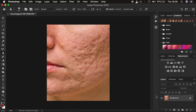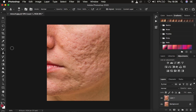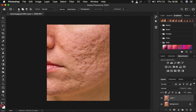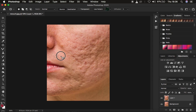First we'll remove the skin imperfections. Create a duplicate layer by pressing Ctrl+J, and we're going to use this layer to remove the blemishes. Get the patch tool by right-clicking — make sure it is in new selection mode — and make sure source is active. How this tool works: you circle over the blemish and drag it to a clean area. Left click, draw over the blemish, and move it to a clean area.